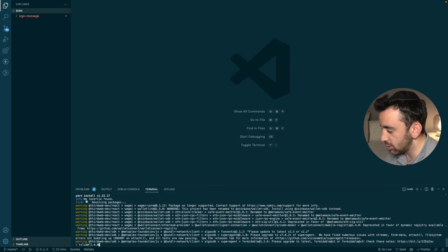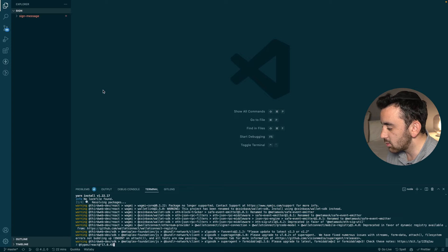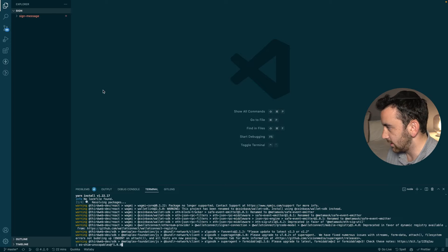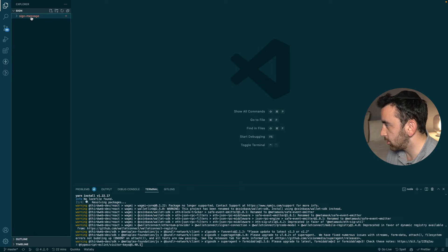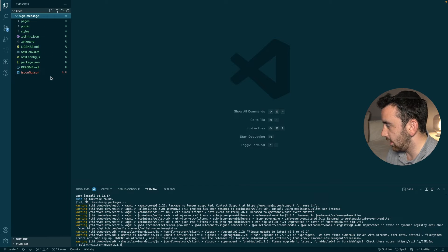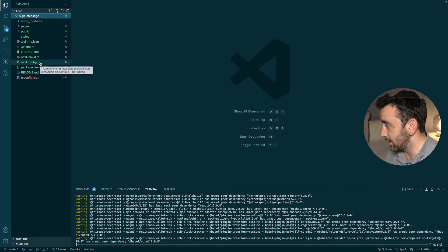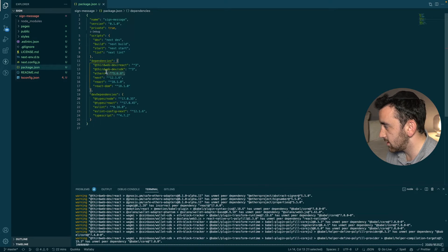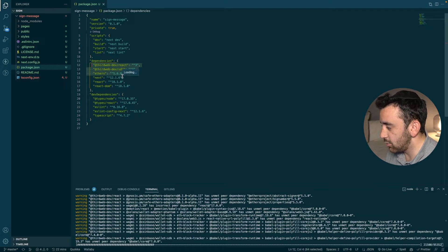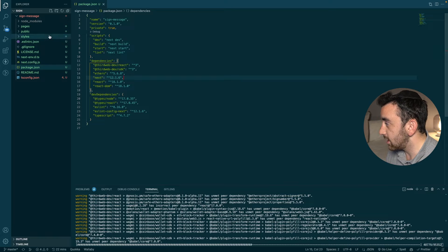If you're integrating this into an existing project, you'll need to do two or three things: install the relevant dependencies, set up the thirdweb provider, and set up a connect wallet button. Looking at the package.json, you can see the thirdweb SDK and ethers dependencies. If you're integrating into an existing project, you'll need to install these manually if you don't already have them.